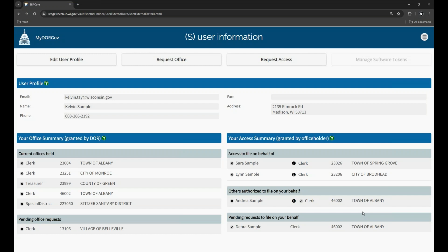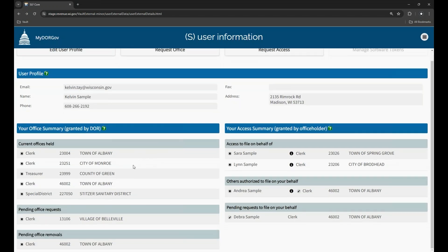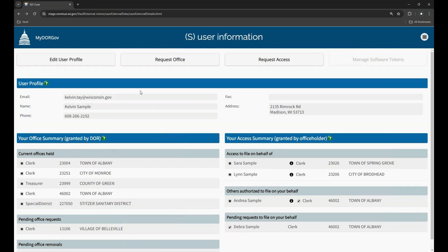Remember DOR grants office permissions. If you see an office you no longer hold, you can request to have it removed. When you click the X, you are asked to confirm the office removal. When you confirm, an email is sent to DOR to process your request. This office is moved to the pending office removals section until DOR reviews and removes the office.